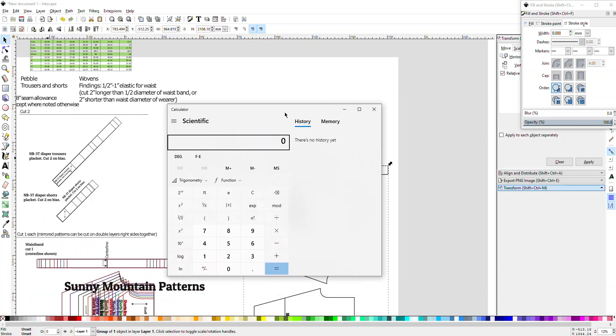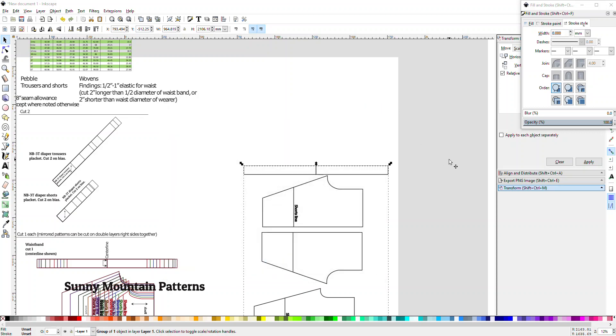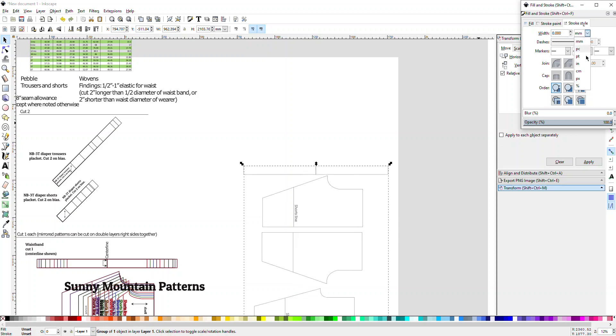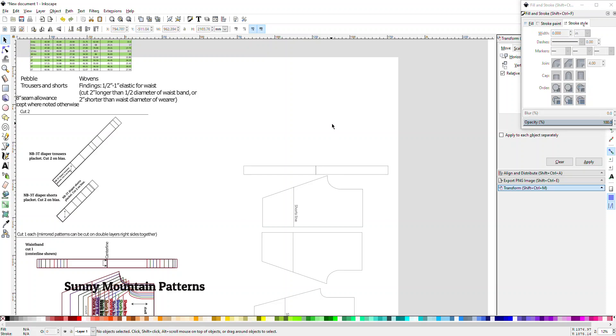Let me just make sure that's right. So 8 times 2, yeah 3/4 because you want 3/8 on either side of the line so that the line will be the center. And change this to inches.